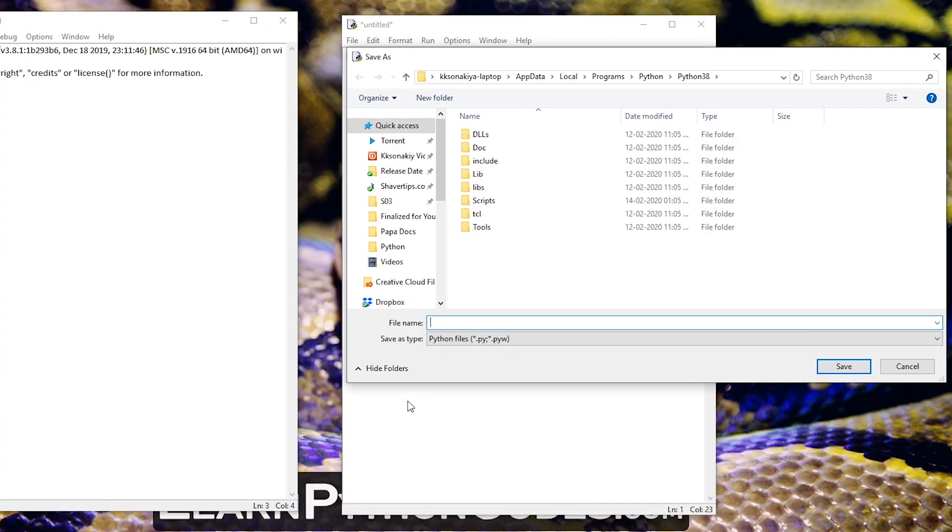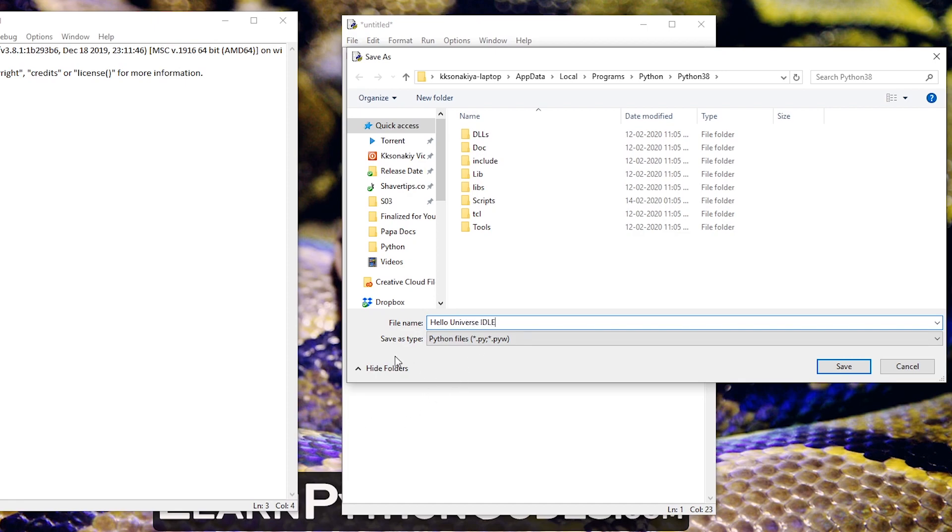Hit okay and then just name it hello universe IDLE. So it's already selected as save as type python files .py. So let's hit save.